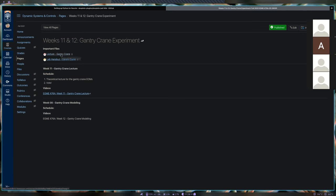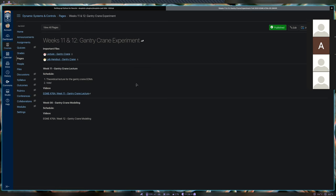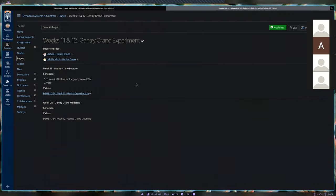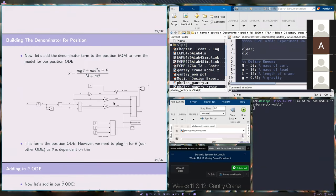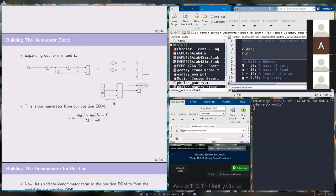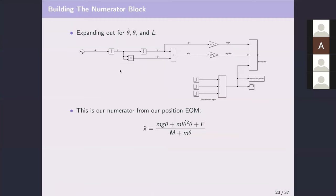The slides were updated so you can click on those and see the new stuff. There is one note — in at least this slide and maybe some others, you'll see an annotation that says 'mgl theta-dot-squared theta,' but that should say 'ml theta-dot-squared theta.' We'll get to that once we actually start modeling.